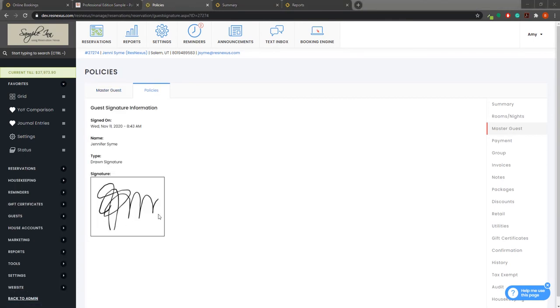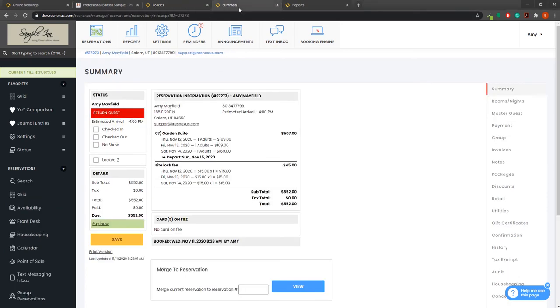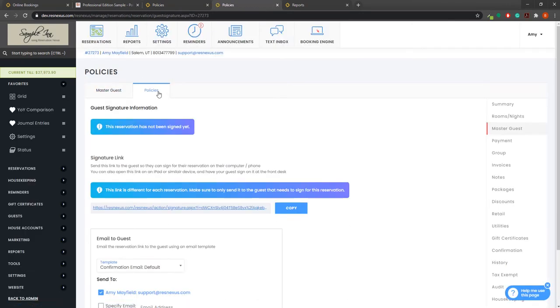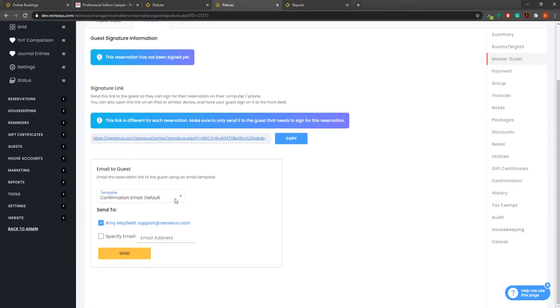If the guest has not yet entered an electronic signature, you will see the option to send them a link to enter their electronic signature by navigating to the reservation, to Master Guest on the right hand side, and to Policies at the top. Here you will have the option to copy the link to send it to a guest or use our confirmation email template to send it to the guest.